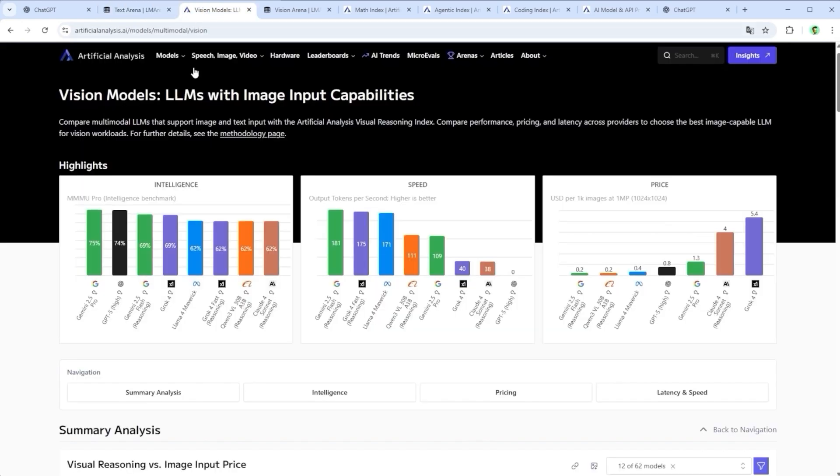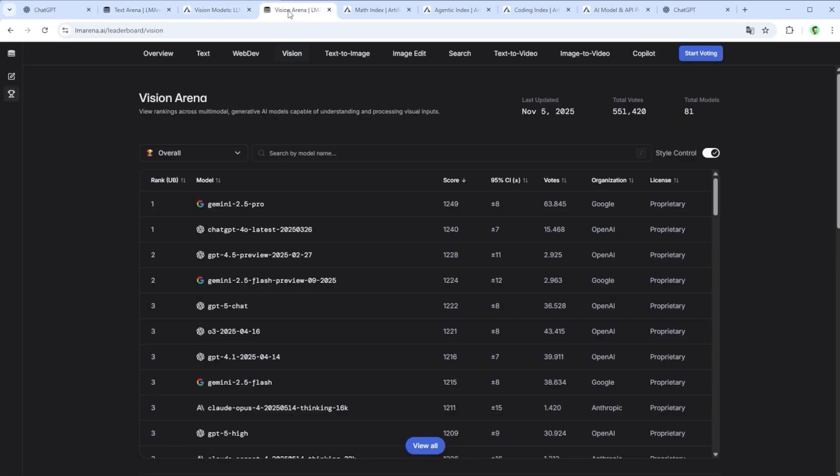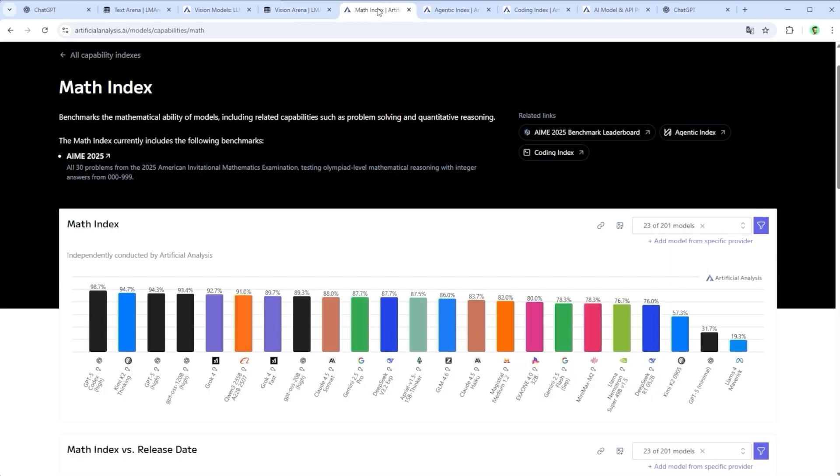When it comes to image tasks, especially with vision models, Gemini takes the lead, followed by GPT, Claude and Quen. In math and logic, the top three are ChatGPT, KimiK2 and Grok.